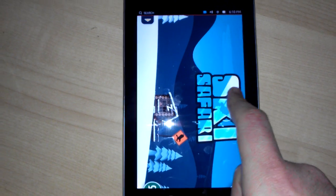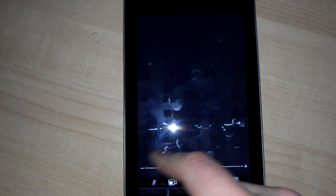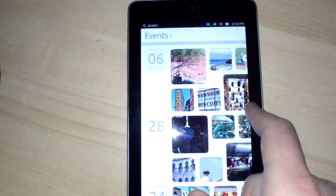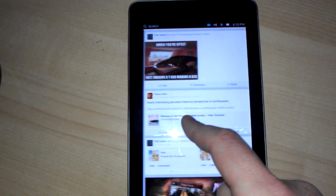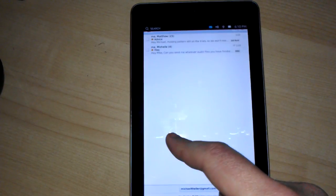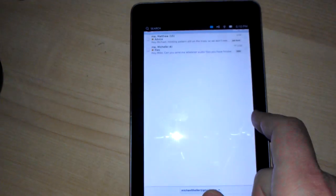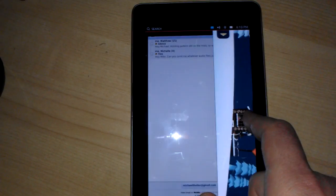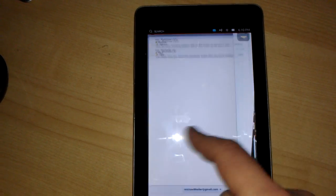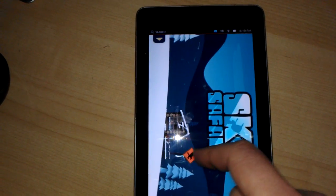If you swipe from the right, you can switch between the different apps that you have open. As you can see, Gmail is just the web app.